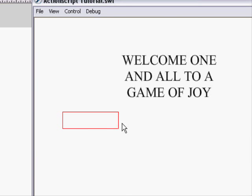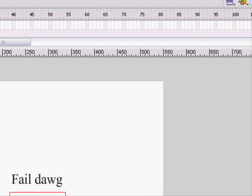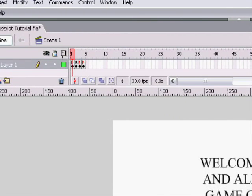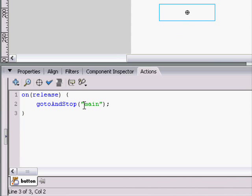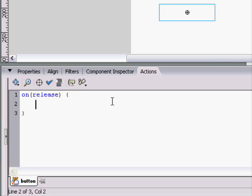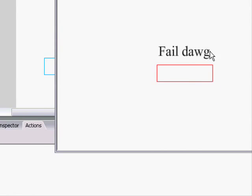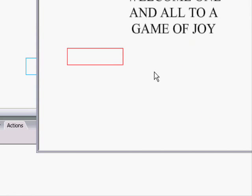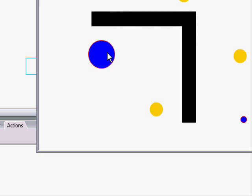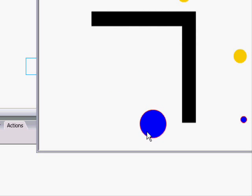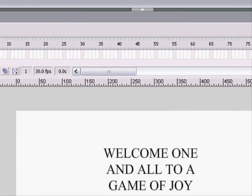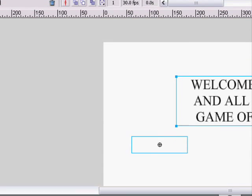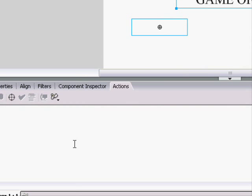Welcome one and all to a game of joy. When you click on the button, we want it to go to the next frame. So click on it, goes to the next frame, we're playing the game.